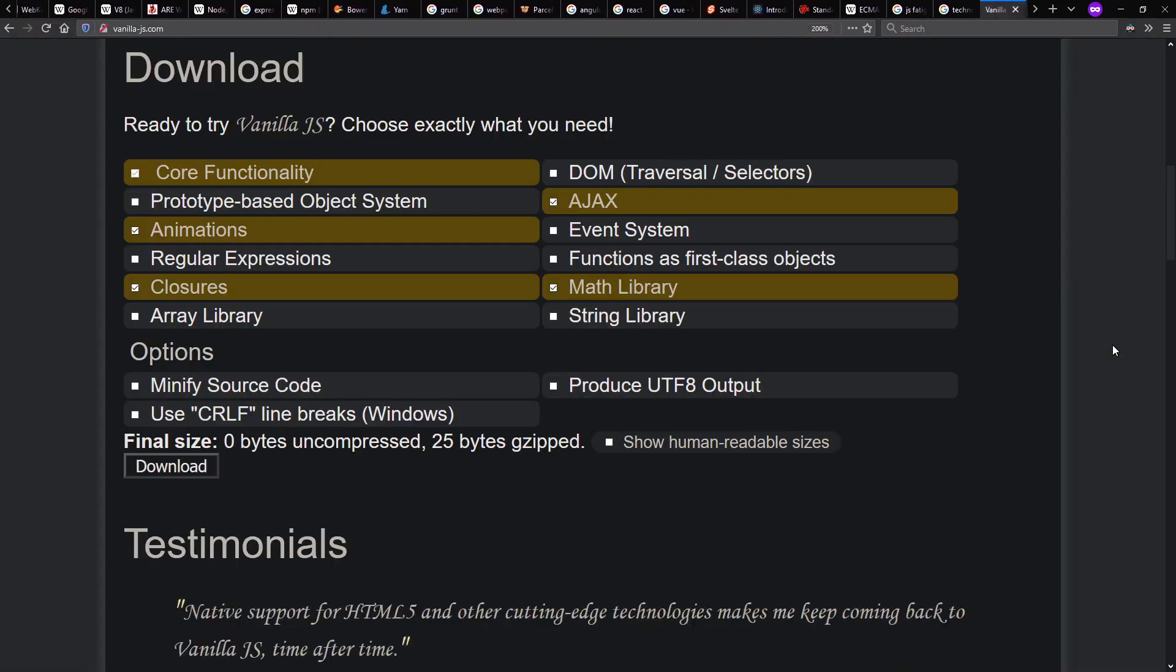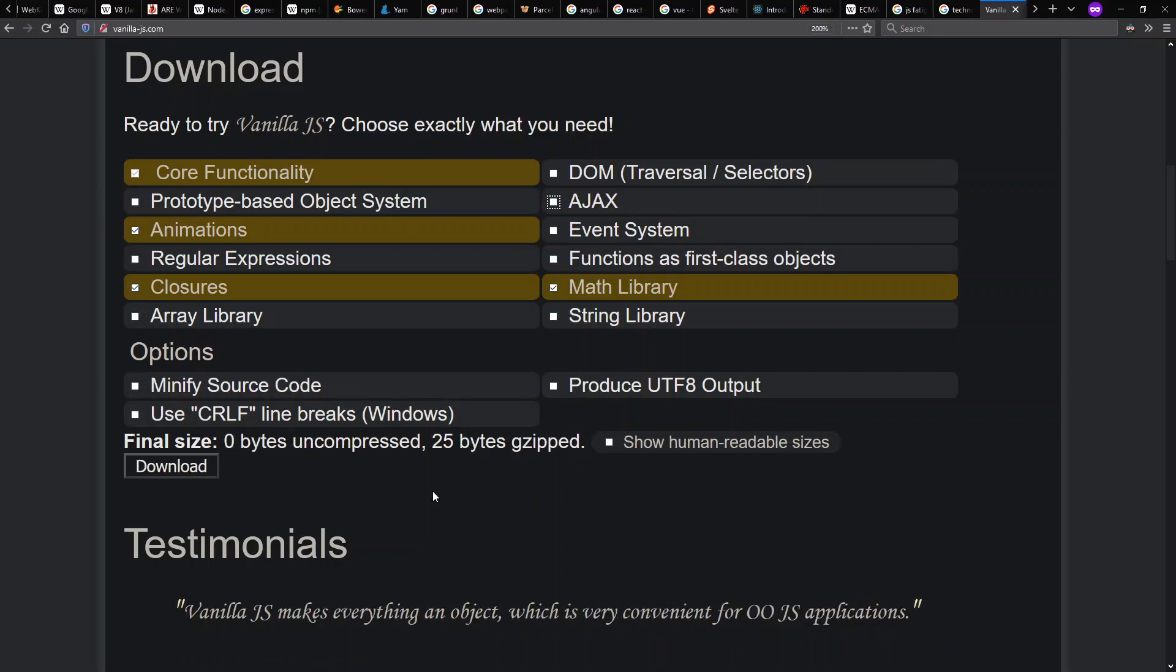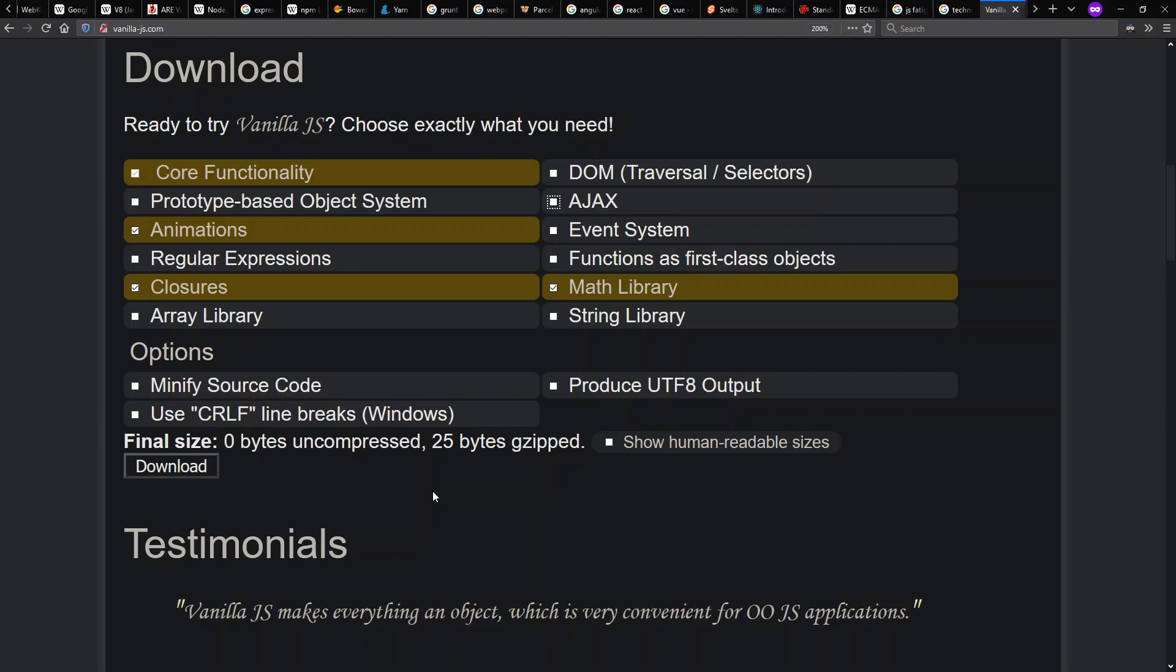And there's some backlash. You go to vanillajs.com, which is sort of fun. All these things you might want to have in your JavaScript framework, click them or whatever you check or uncheck, it's always going to be zero bytes uncompressed because the argument here is JS already has what you need it to have.